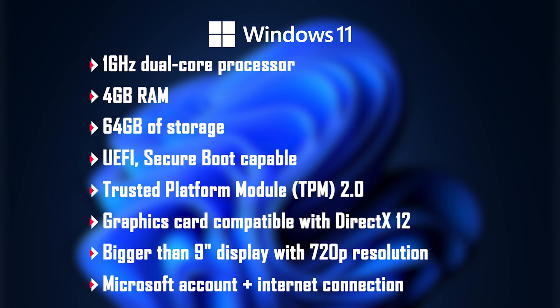UEFI secure boot capable system firmware, TPM 2.0, graphics card compatible with DirectX 12, display bigger than 9 inches with at least 720p resolution, a Microsoft account and of course an internet connection.